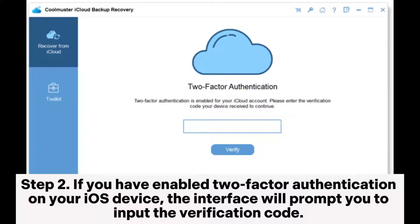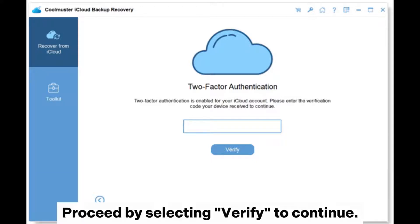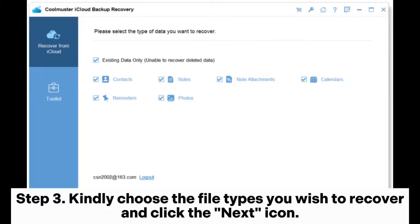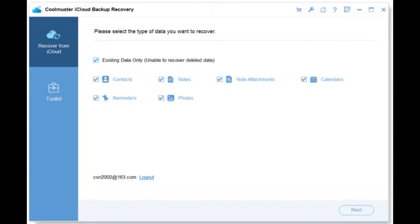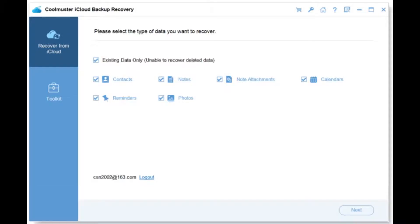Step 2. If you have enabled two-factor authentication on your iOS device, the interface will prompt you to input the verification code. Proceed by selecting Verify to continue. Step 3. Kindly choose the file types you wish to recover and click the Next icon. Subsequently, the software will initiate the scanning process and present a list of your iCloud backup files.